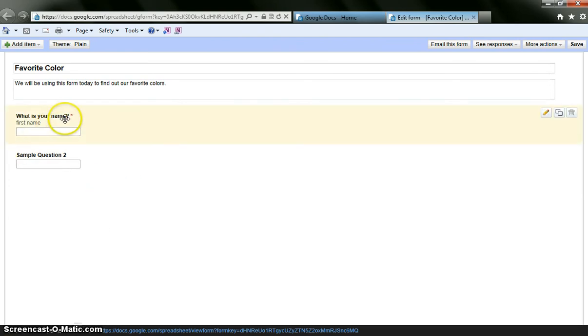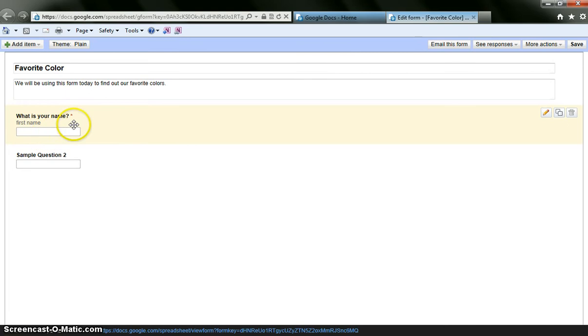So I am going to hit done. And see what it does is this is what it would look like in form view. What is your name? And it says first name underneath. So that is where a student can answer their name.